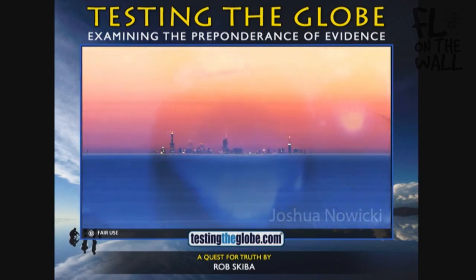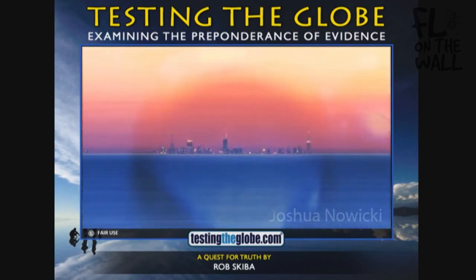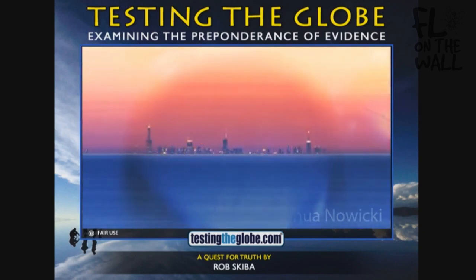In which case it would act like a magnifying glass. So with that in mind, let's look up some websites dealing with the refraction of light.